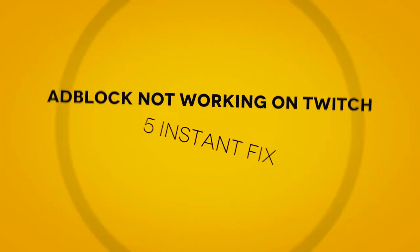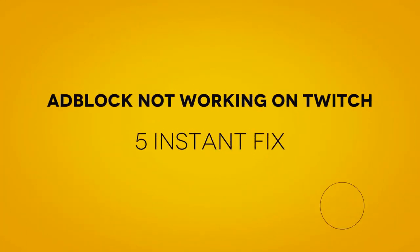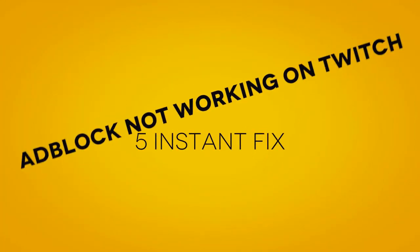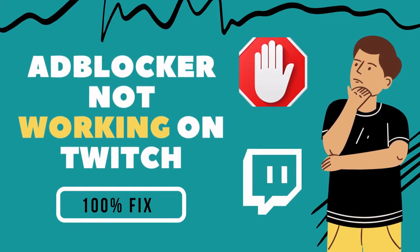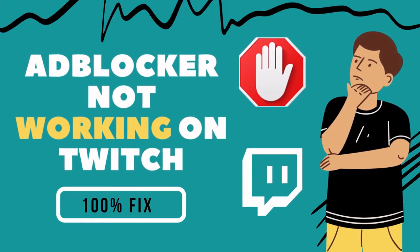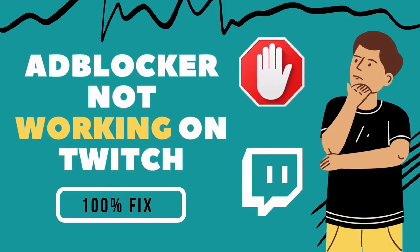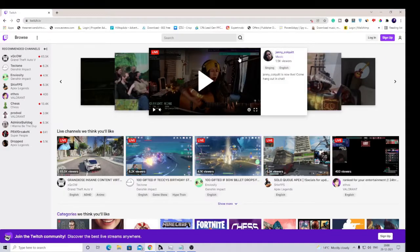Hey guys, welcome back to Saybrov. In this video I will be explaining how to fix ad blocker not working on Twitch. If you already have the ad blocker on your browser like Google Chrome or Firefox and still you are getting advertisements on Twitch or YouTube, then how you need to fix it.